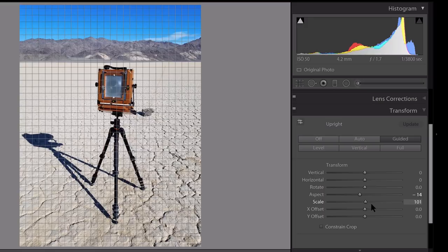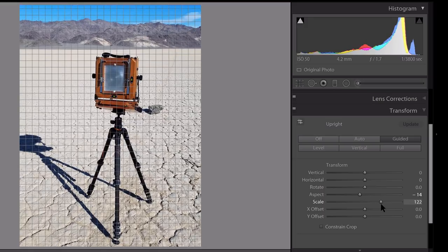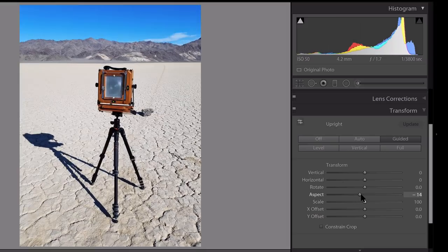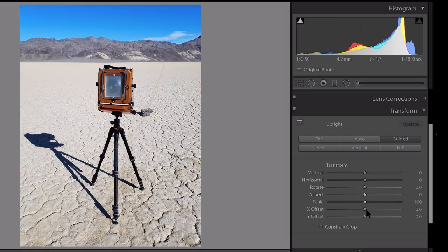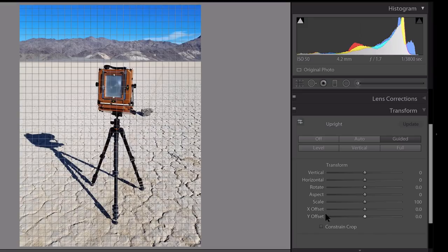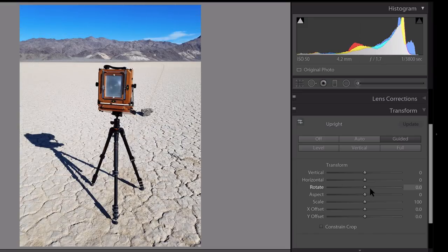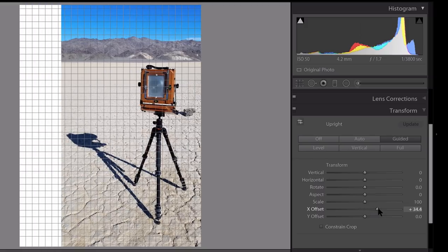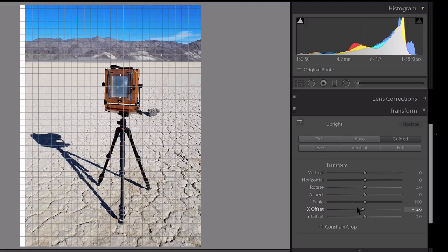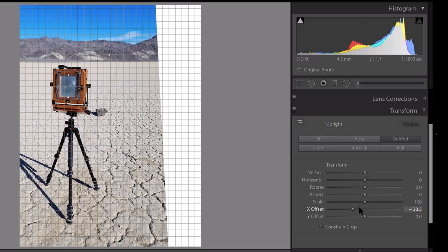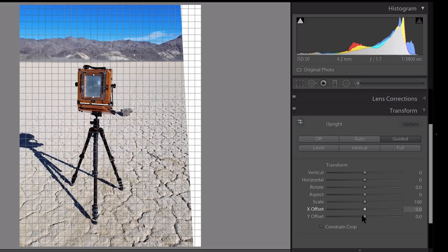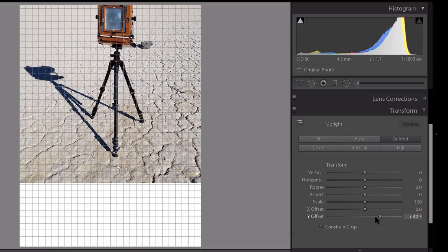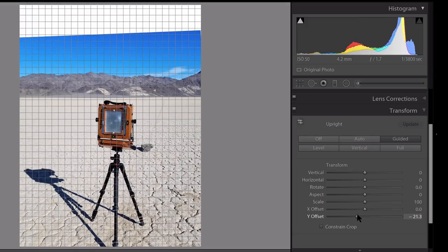Scale controls how relatively big or small your image is, so consider that a zoom slider. And last but not least, the X and Y offset. We're talking about the X and Y axis, if you want to think of it that way. The X offset will control the image left and right on the canvas, and the Y offset will control it up and down on the Y axis on the canvas.